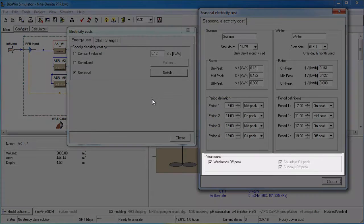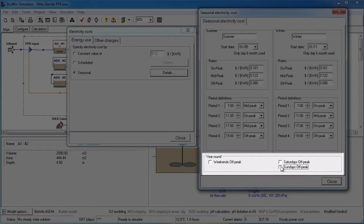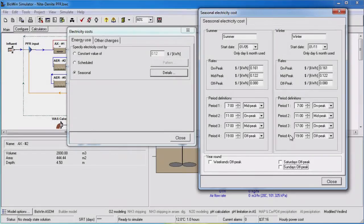In the year-round group, you can specify whether or not to define the weekends as off-peak by either checking or unchecking the weekends off-peak checkbox. If you uncheck this box, you can specify either Saturday or Sunday as off-peak. Unchecking the Saturday and/or Sunday boxes means that the period definitions will be used to determine the rates for the weekends.